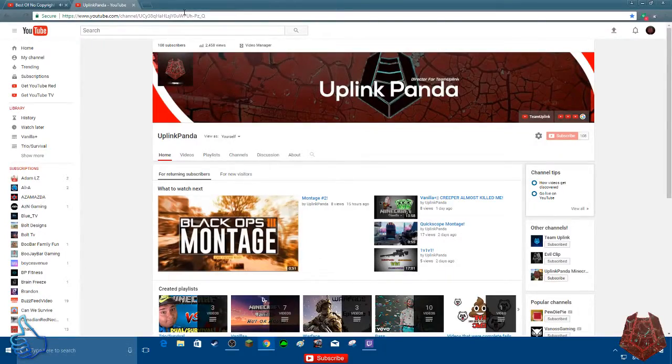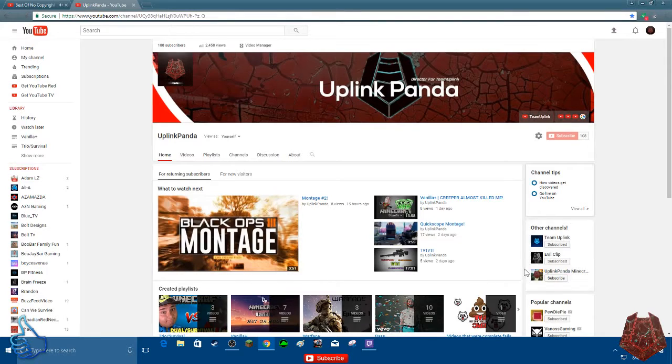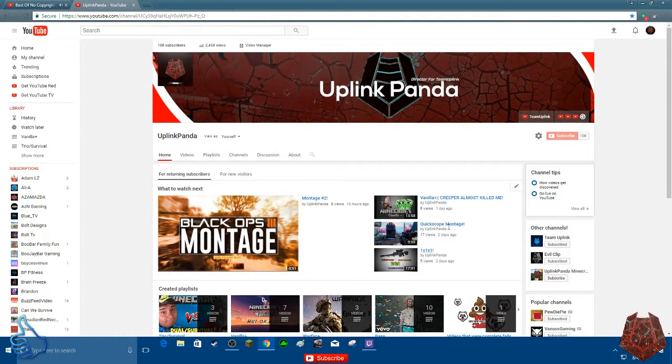What is going on guys? My name is UplinkPanda and today I'm going to show you guys that I've made a second YouTube channel and it is all about Minecraft. So if you are on my channel right now, you can go down here where it says other channels.